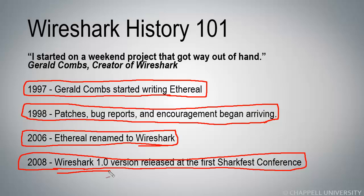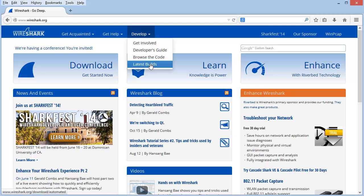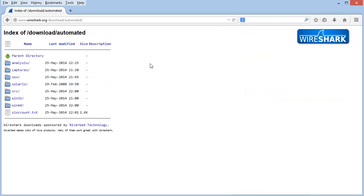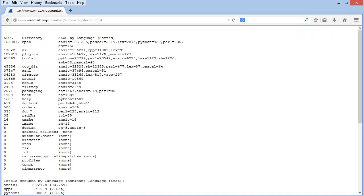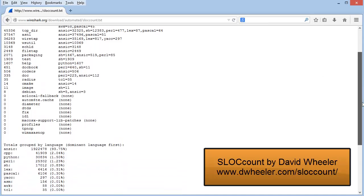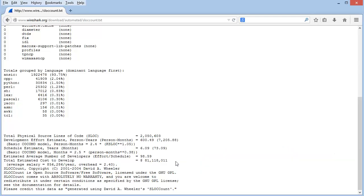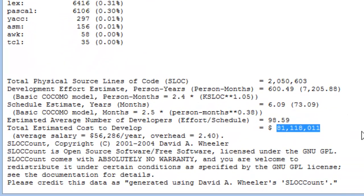Let's go out and take a look at the current estimated value of Wireshark. Over at the Wireshark.org web page, under the Develop tab, if you go to the Latest Builds, look down at the bottom of the list and you'll see a document called slowcount.txt. If we look there, we can see some statistics about the lines of code, and at the bottom of the document you will see an estimate on the value of the development of Wireshark.